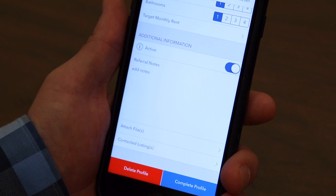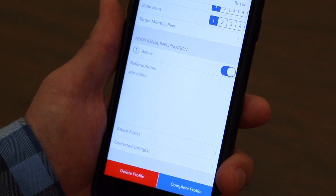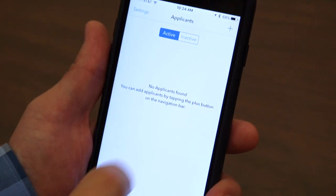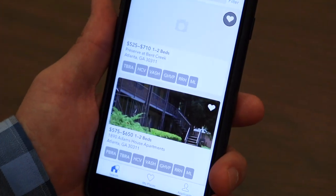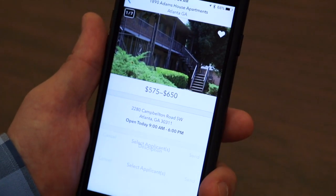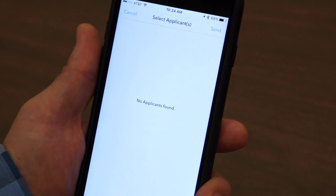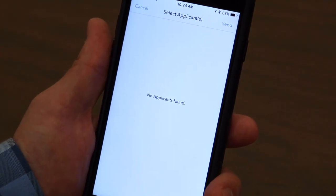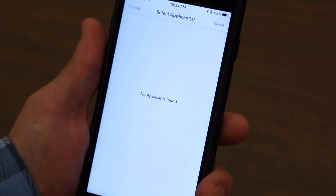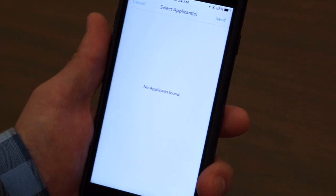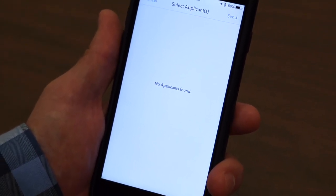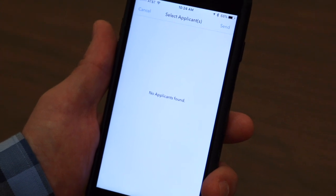They can then attach that profile to any property and make a referral to us. Going back to the search, if they select a property they like, they can click the refer button, select from a list of available applicants from their caseload, and apply for that property through us. We vet it, send it over to the apartment complex, and then they schedule a time for the client to come out and complete the paperwork.